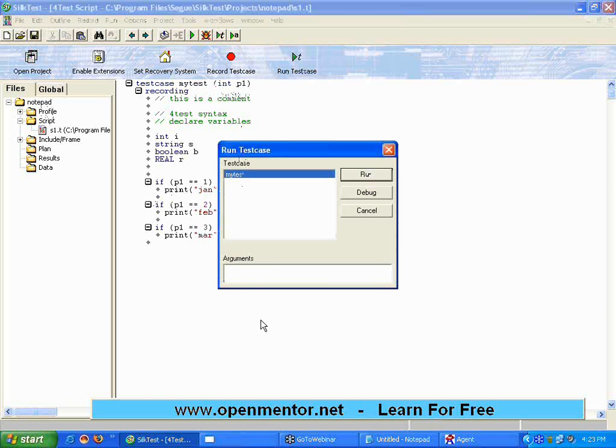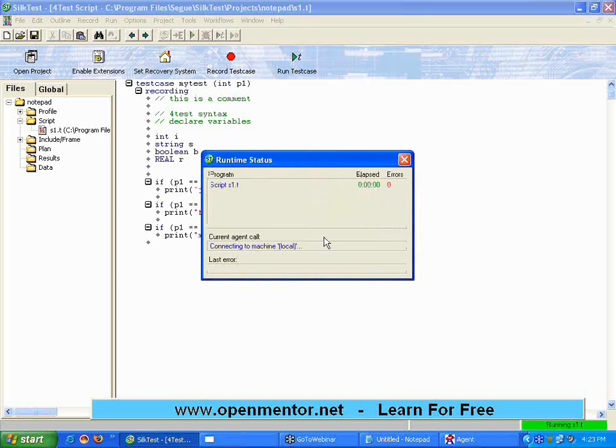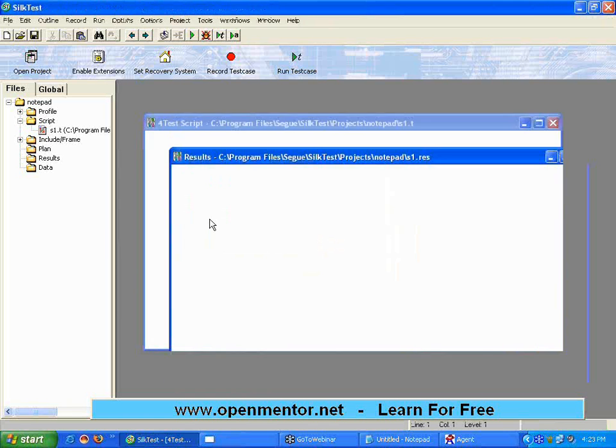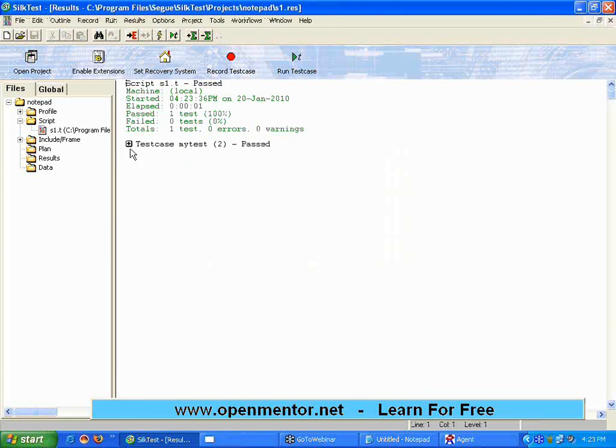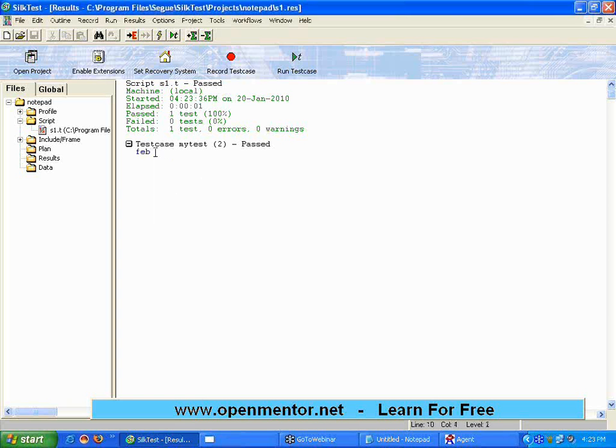Now let me run here. The moment you have given an argument over here at the top, you may have to supply an argument at the time of execution. Now I am giving value 2, so it should print February. It comes out in the result file. I am opening the result file - in the result file it says February because I have passed value 2.